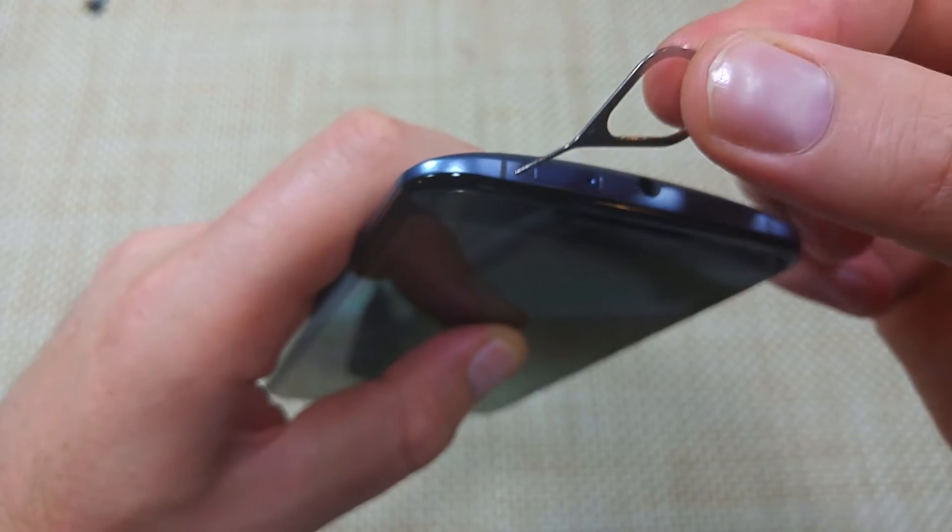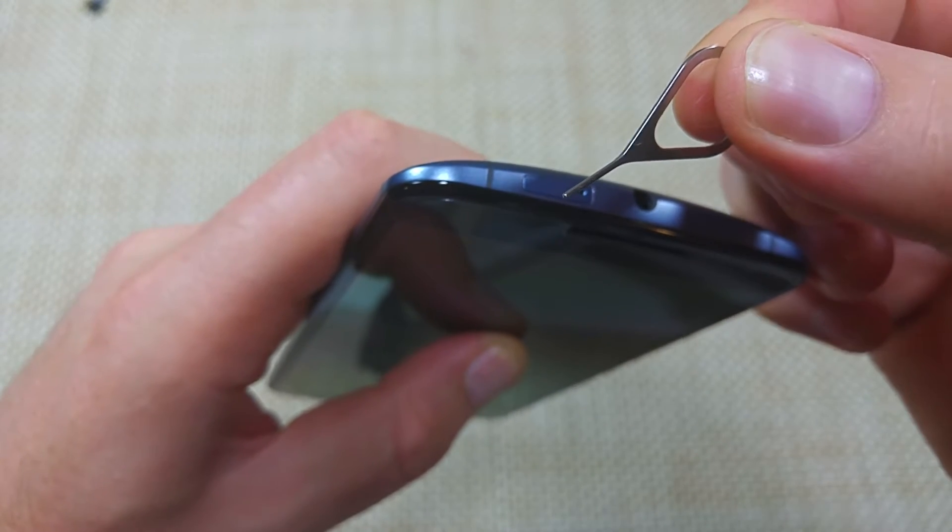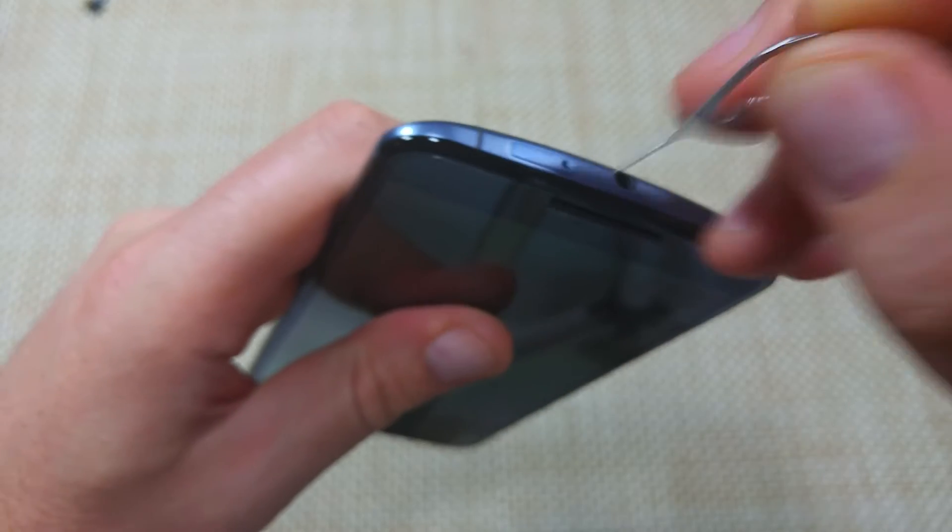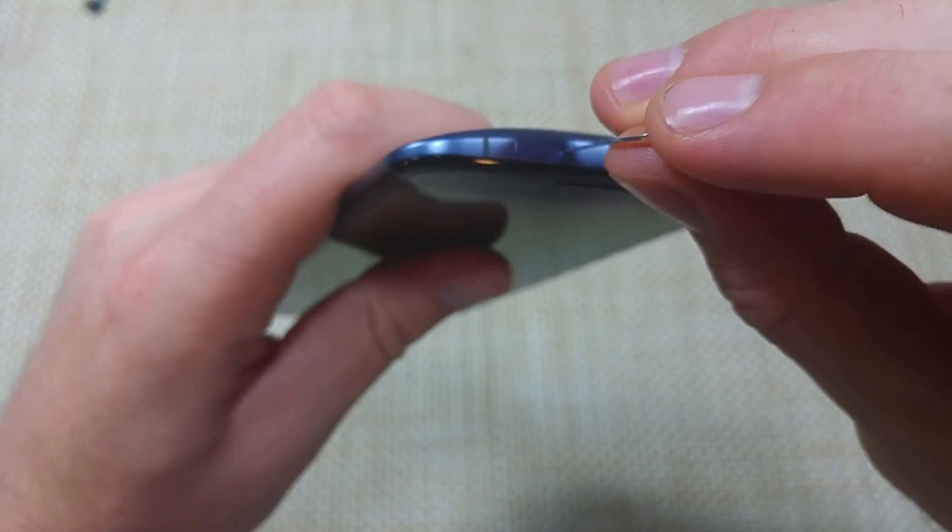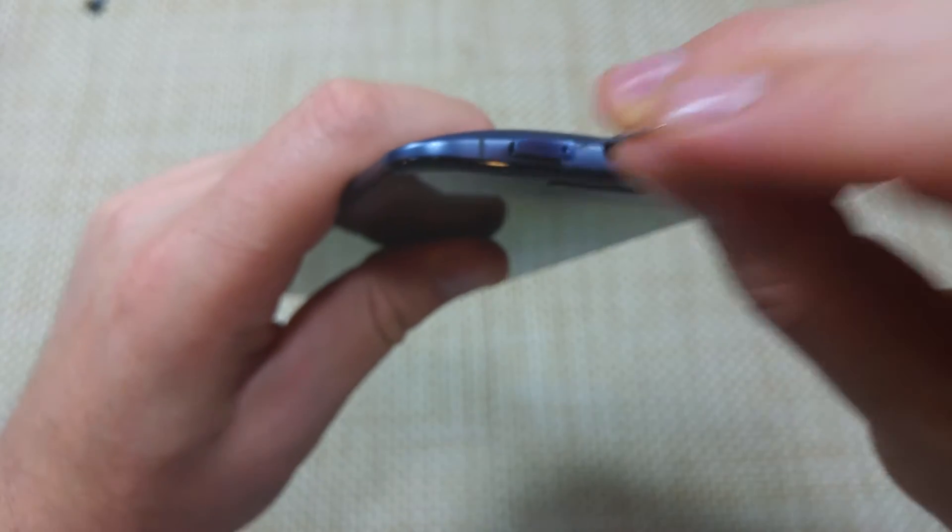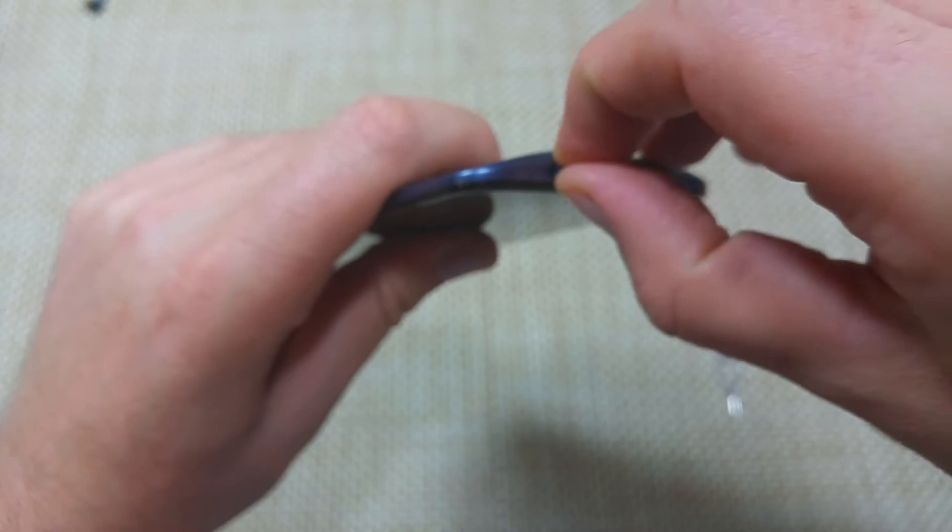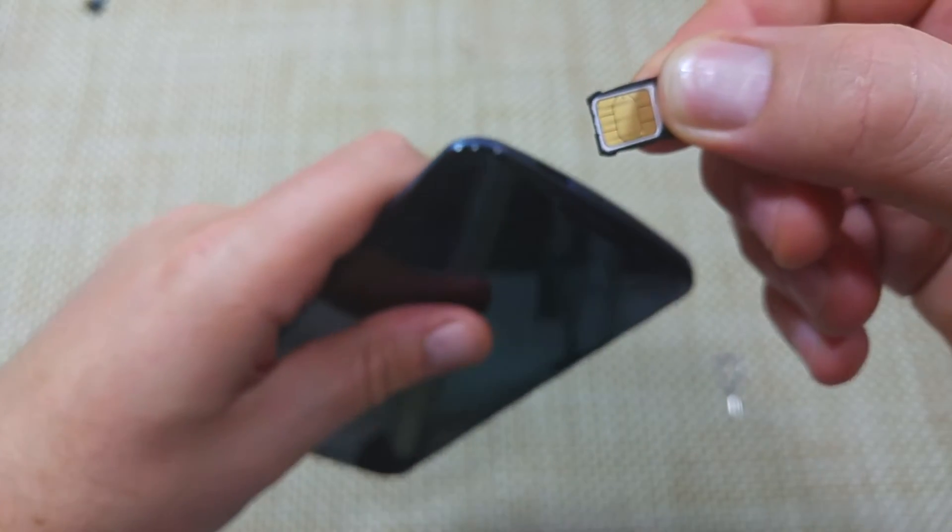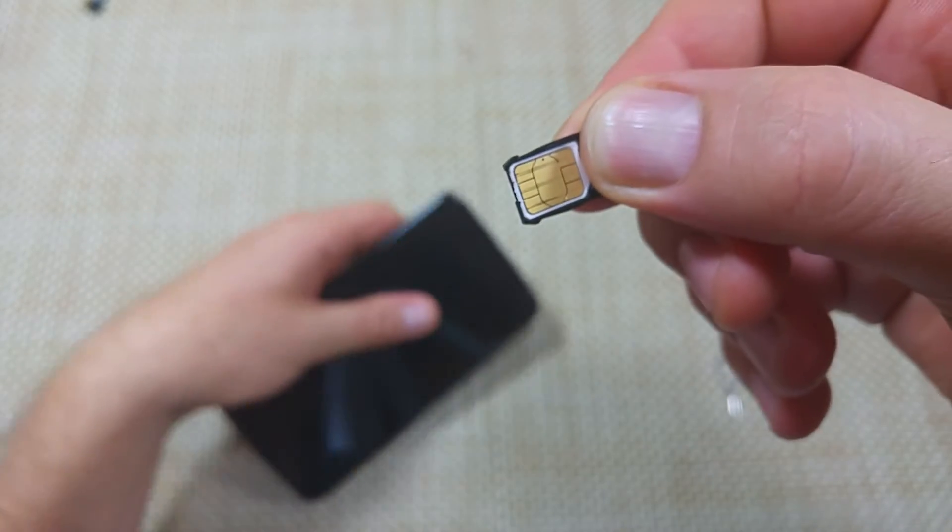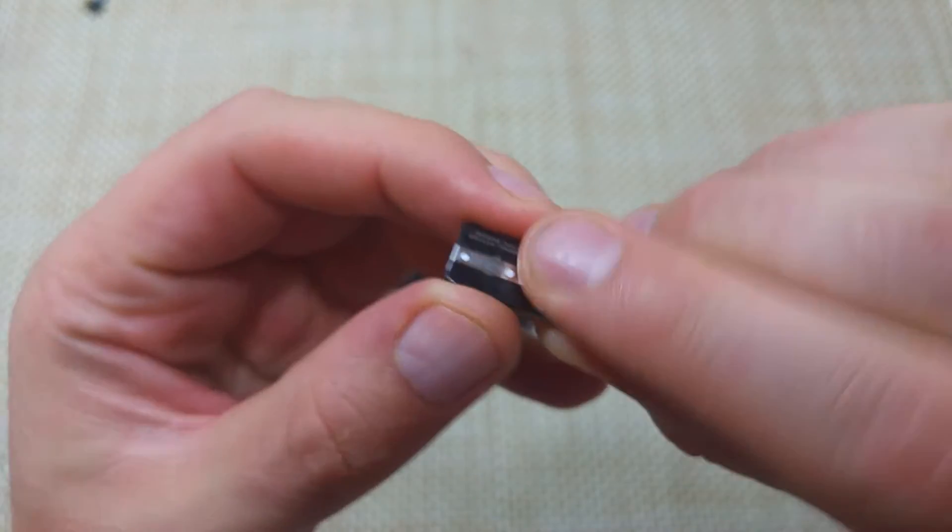You need either a paper clip or a SIM tray release tool like so, and we're gonna push it in here gently. Then it'll pop out the tray and you take the tray out like so. Now the SIM card is snapped in there.